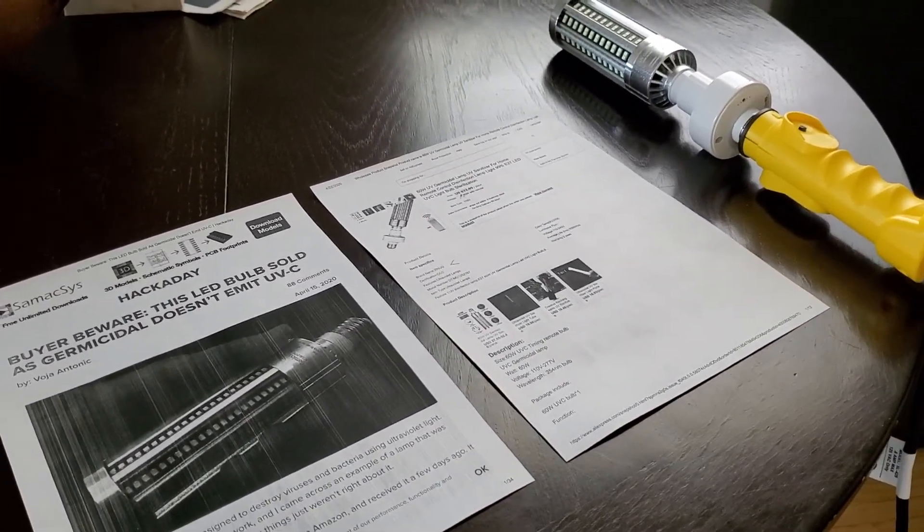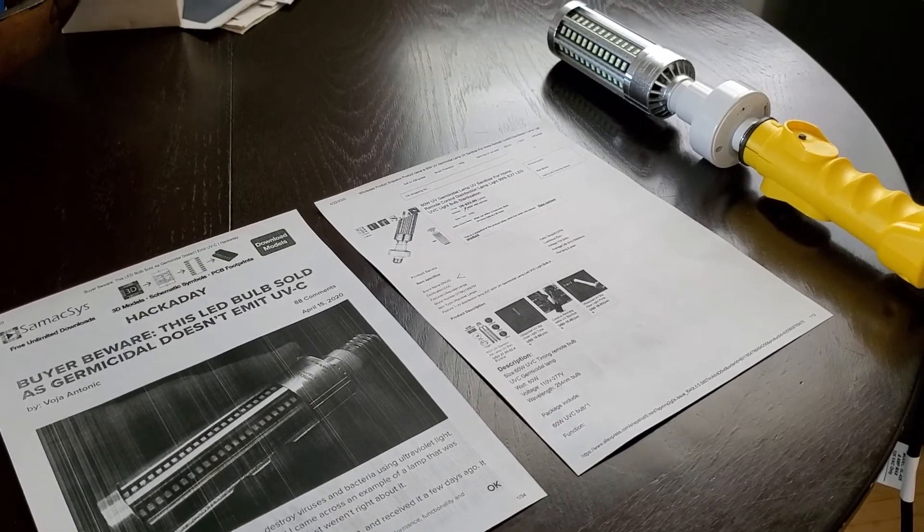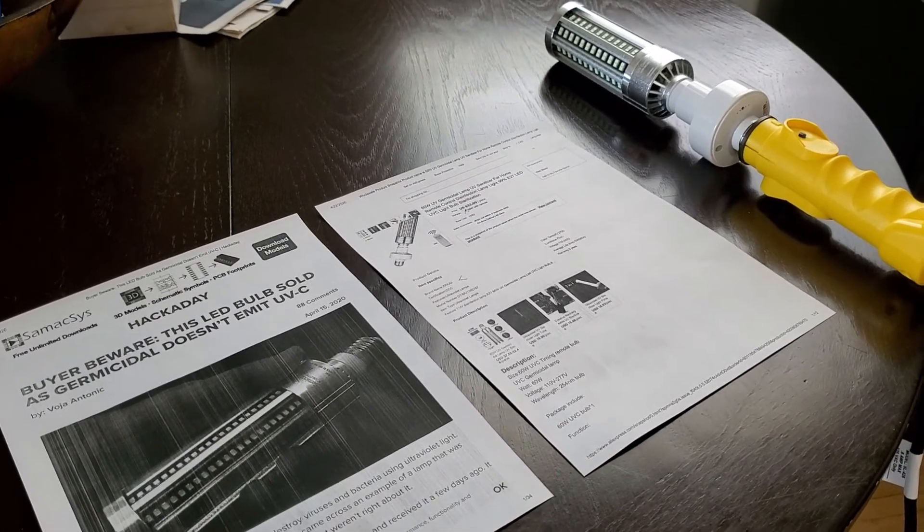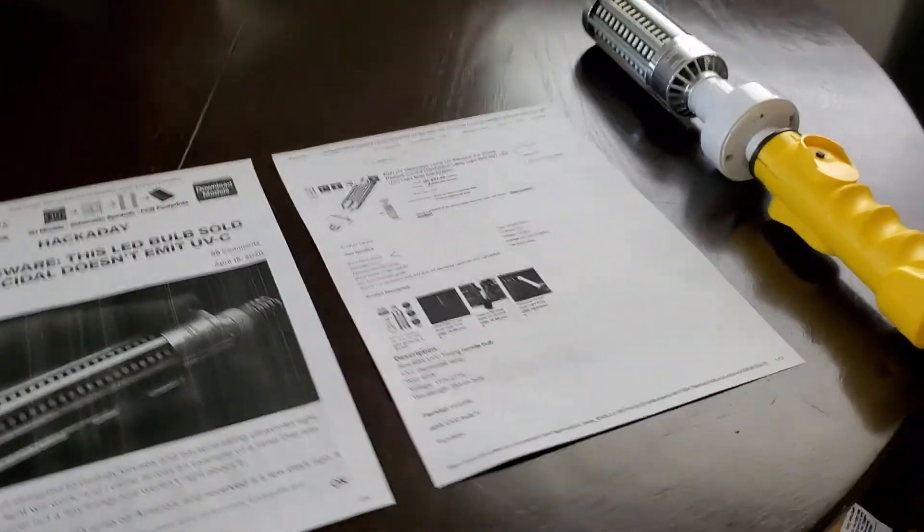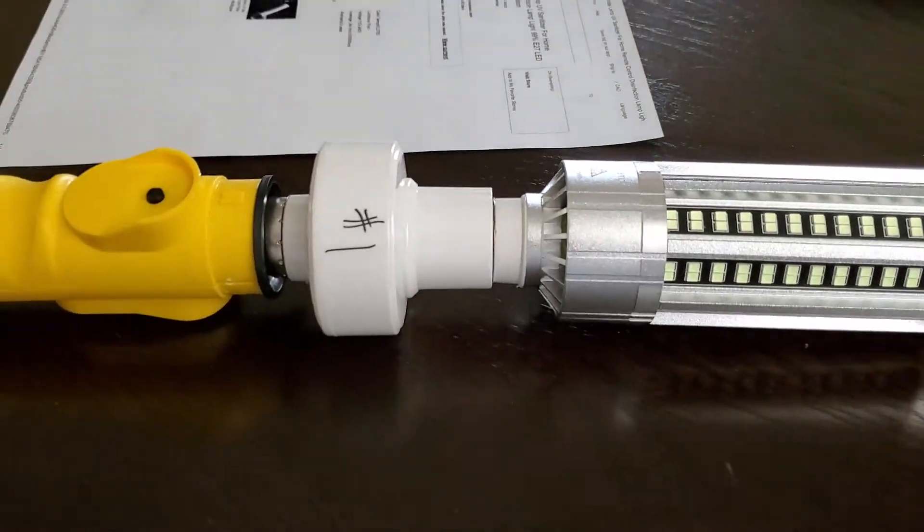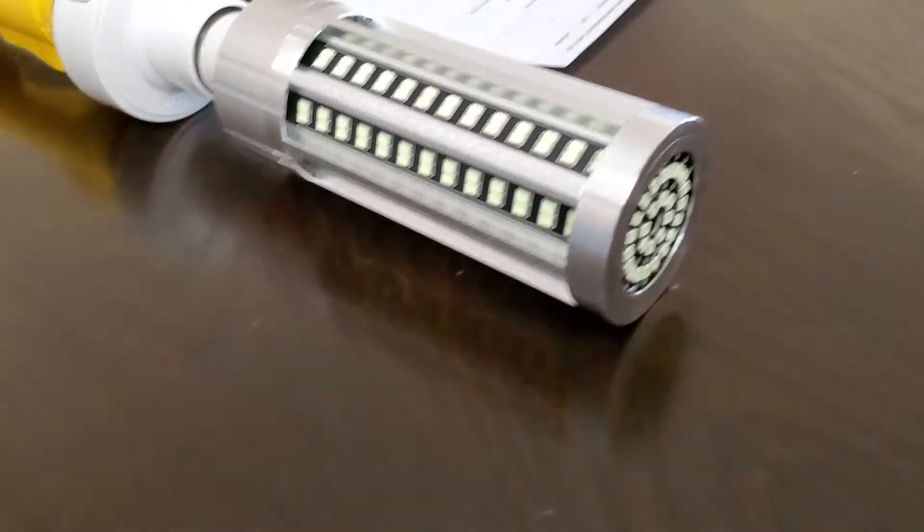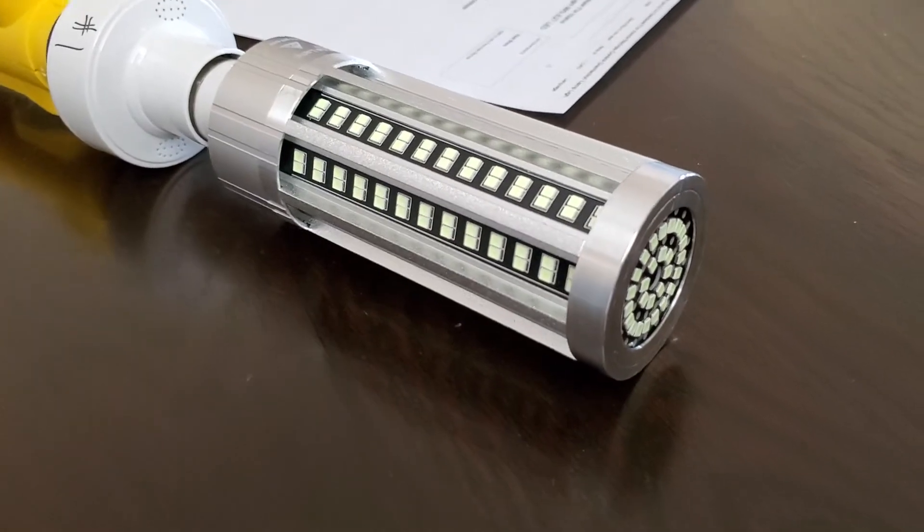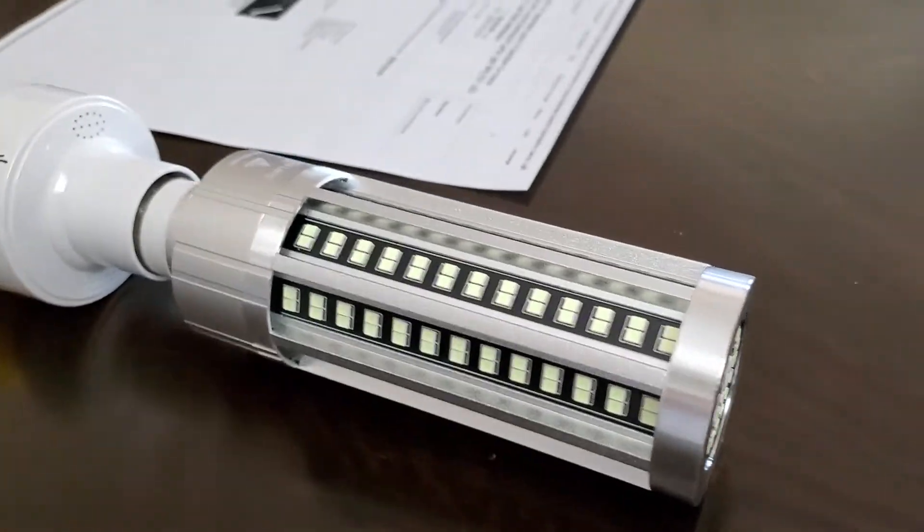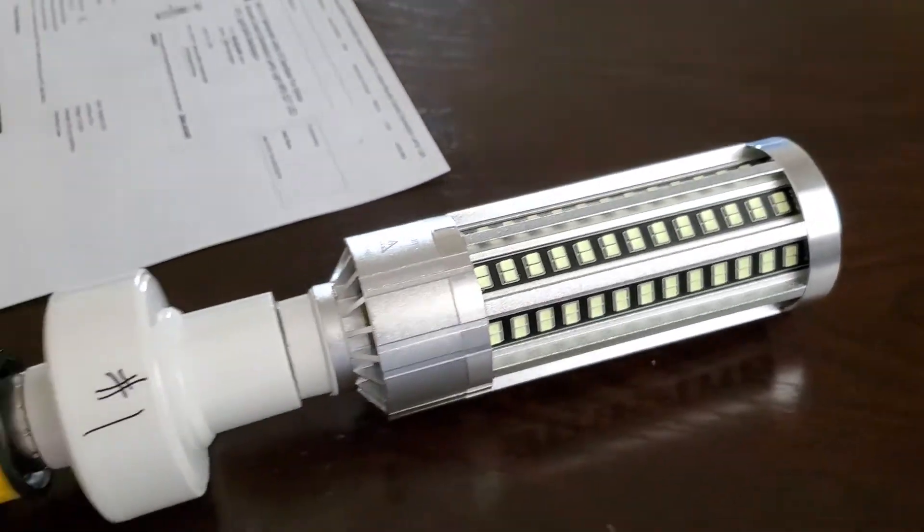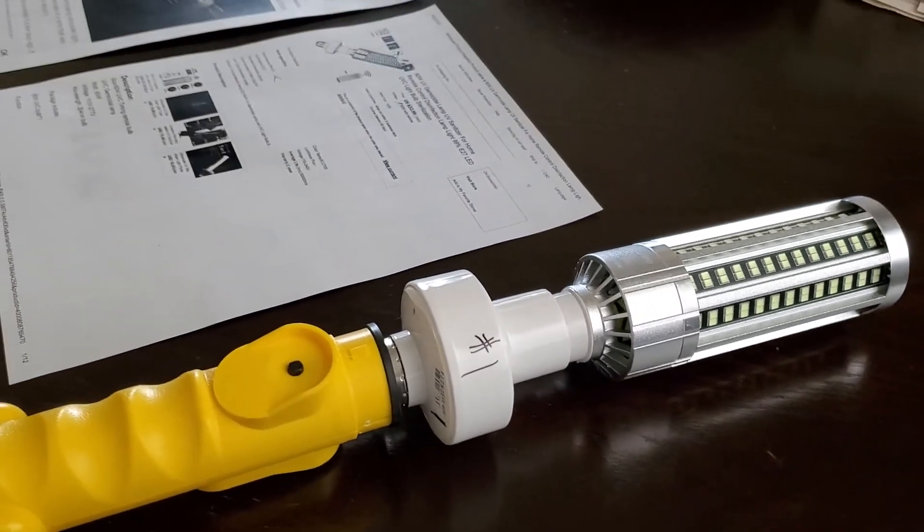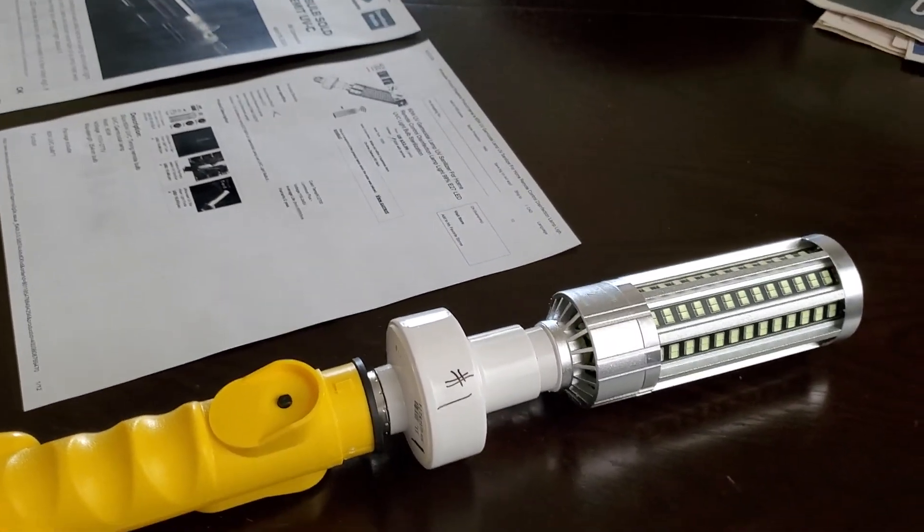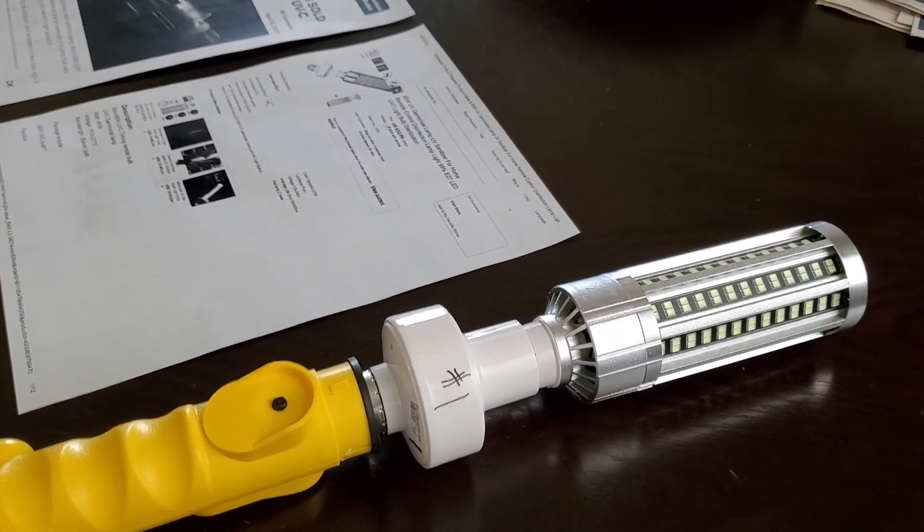I hope you guys find this useful. If you're thinking of buying these bulbs, don't. You're just going to end up wasting your money and possibly putting your own health and other people's health at risk. Have a good day.